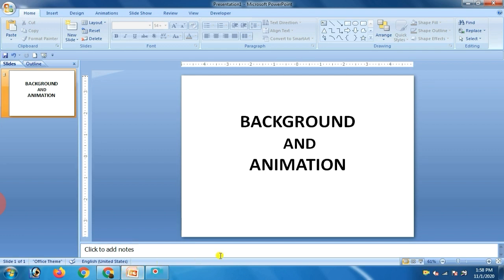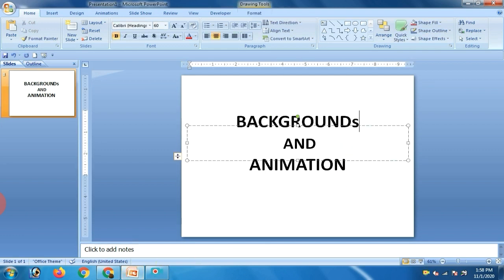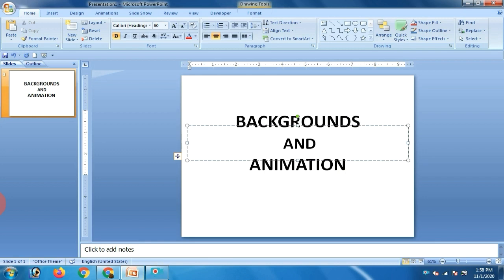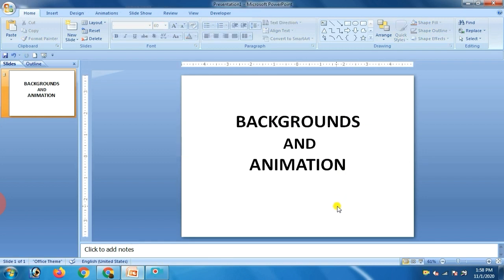Our topic is backgrounds and animations. If you have designed a presentation, it should also look attractive and animated. For this, we have lots of options like changing backgrounds, selecting themes, and animating objects on a slide.